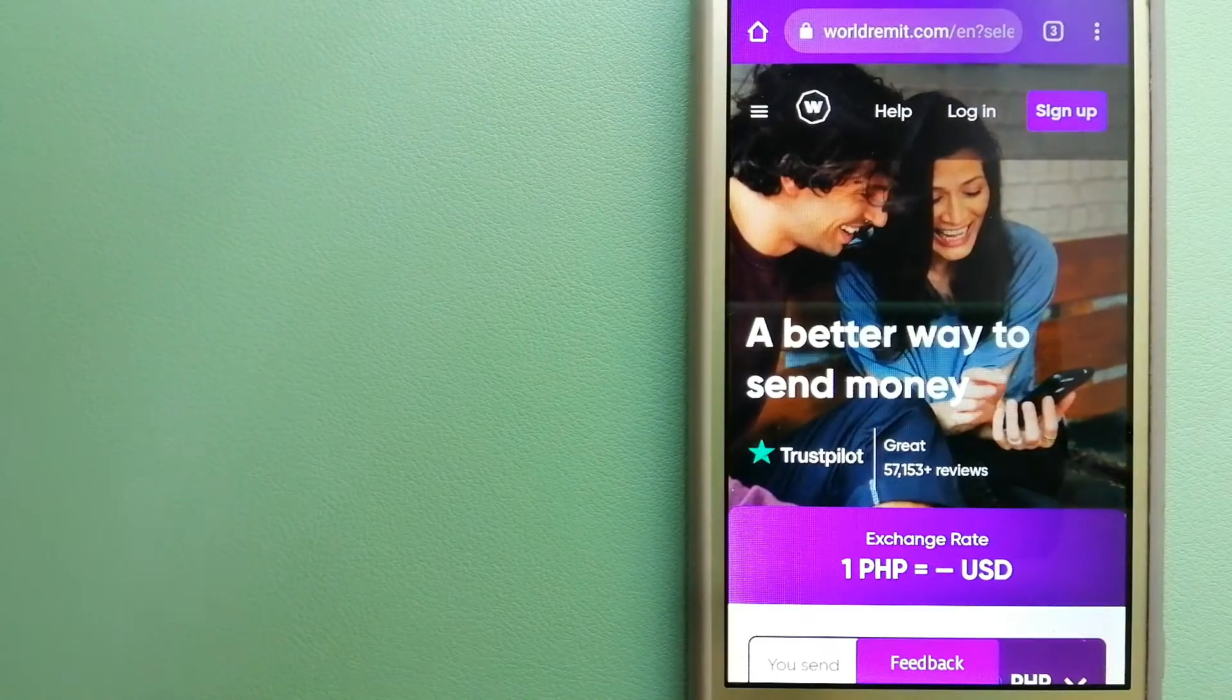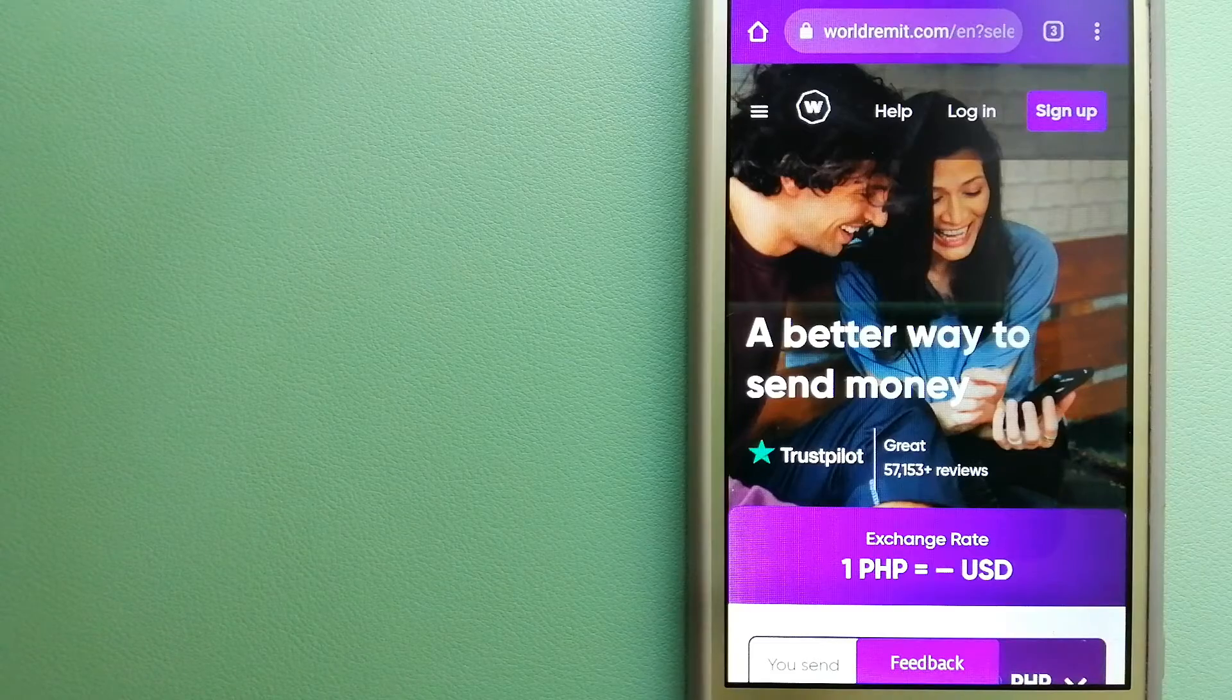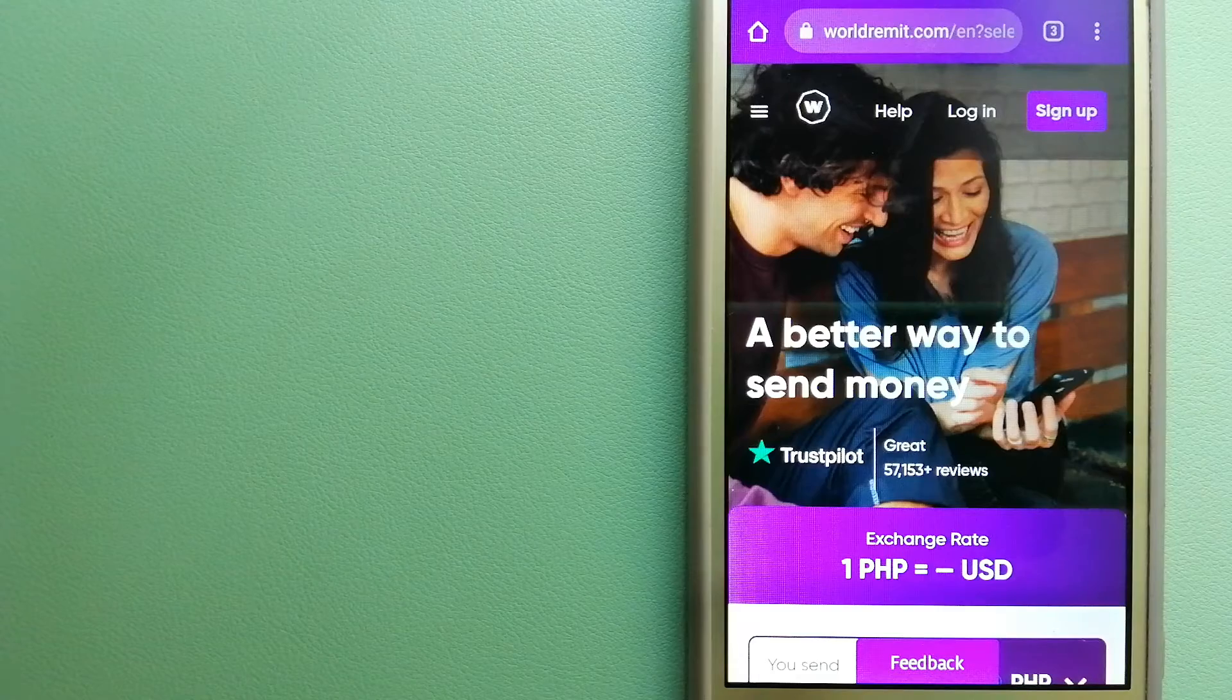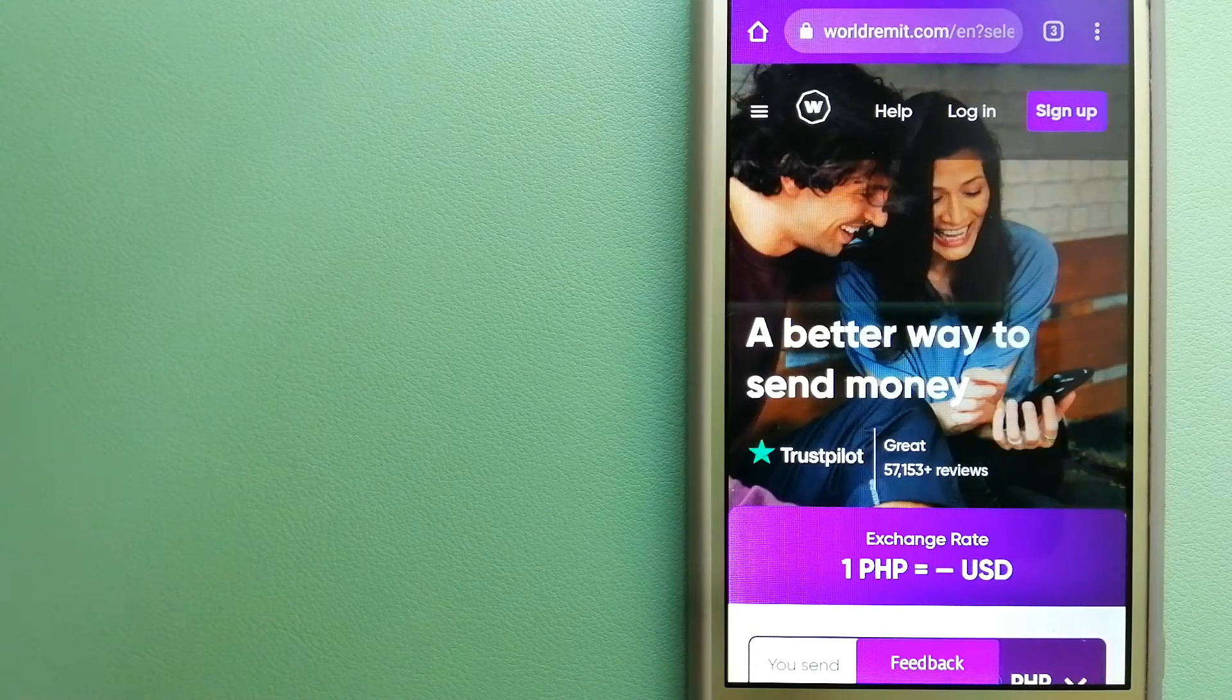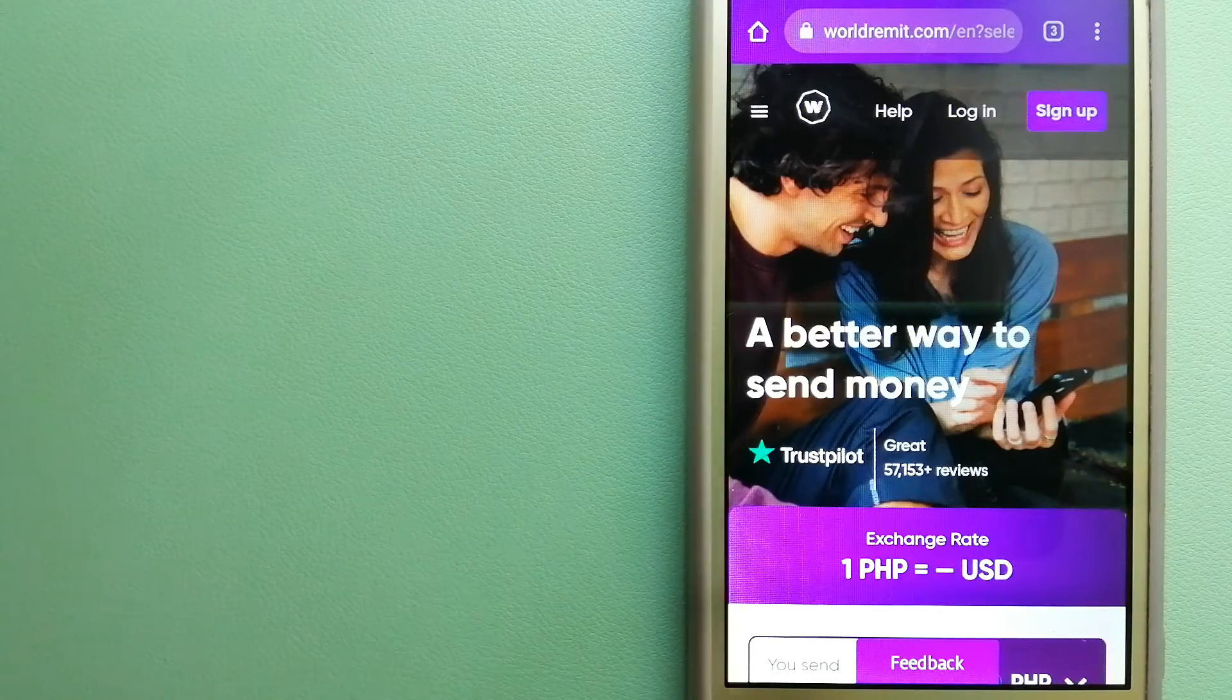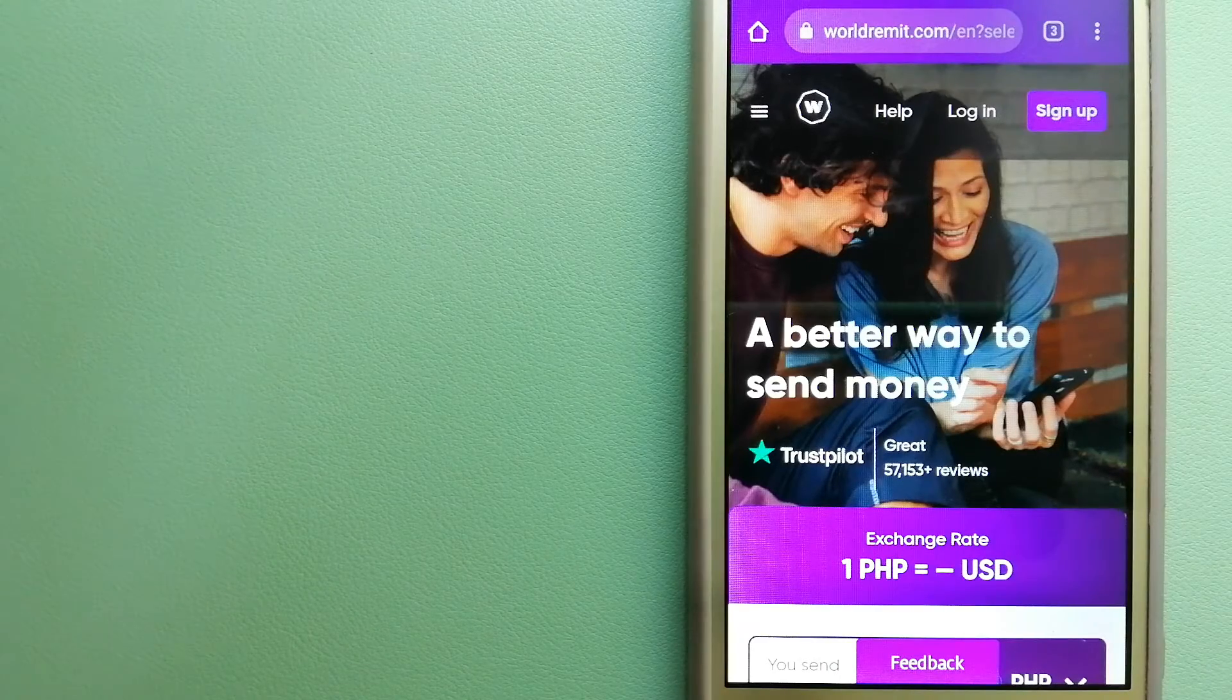The third option is WorldRemit. This is a fast and secure service that lets you transfer money online using a computer, smartphone, or app. It provides international money transfer and remittance services in more than 130 countries and over 70 currencies. They are changing the way people send money abroad and taking something complicated and making it simple. For more information on WorldRemit, don't forget to check the video description.